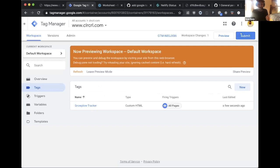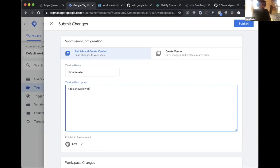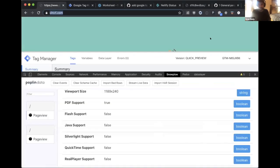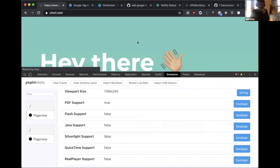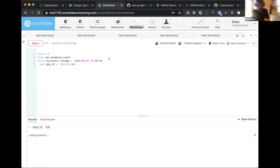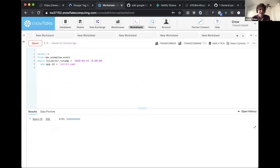The tag passes QA. Drew submits and publishes it with the message 'initial release — add Snowplow tracking for page views.' He asks everyone on the call to navigate to the pasted URL so that, with the real-time Snowplow pipeline, page views should flow into the Snowflake account within a minute or so.